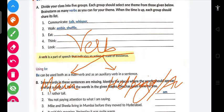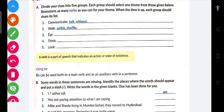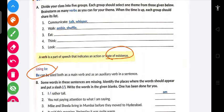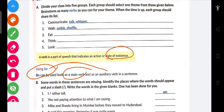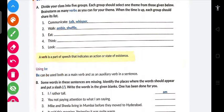Auxiliary verbs hote hain helping verbs. Isme se jo 'be' ka form hai woh existence ke form mein batata hai. Matlab, main verb toh batata hi batata hai, but auxiliary verb ke form mein bhi 'be' use hota hai.